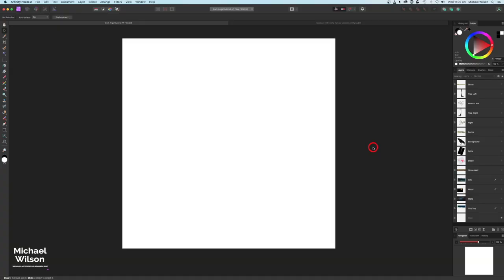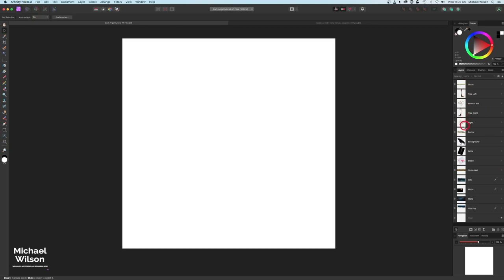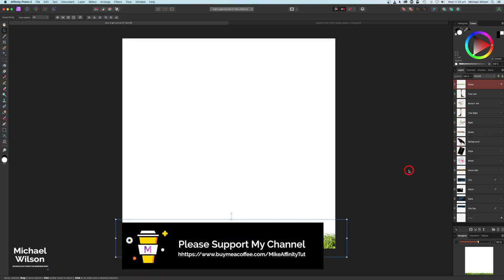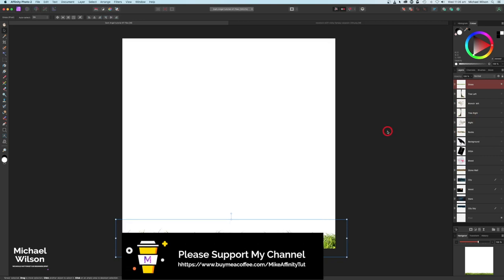Good day everybody, welcome back to my channel. Today I'm going to walk you through how I create one of my composites. You'll see that I'm on Affinity Photo 2 and I've also got all of my assets ready to go down here on the right-hand side. As usual let's get started — we're going to go through each of these layers one by one getting the composite laid out. All the links for all the pictures I use will be in the description below.